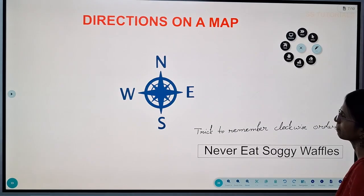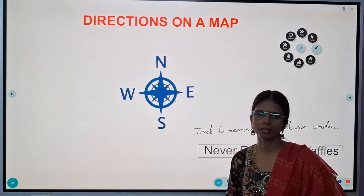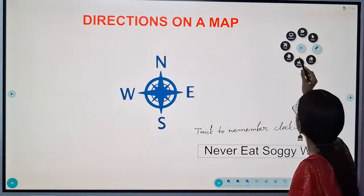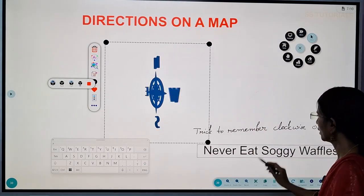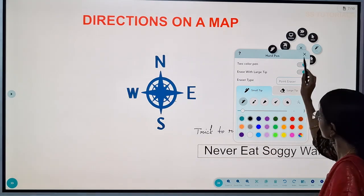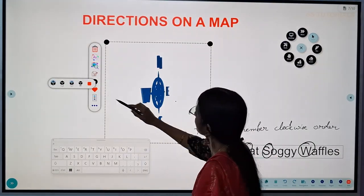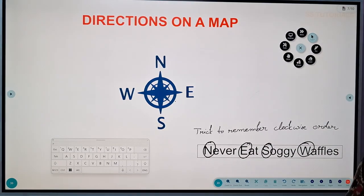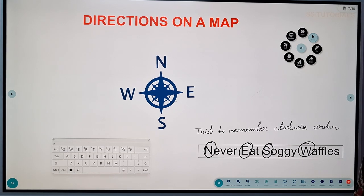Now let us discuss about directions on a map. Direction is always related to something. Direction on a map helps us to find the location of a place. There are four main directions: north, east, south, and west. Here is a small trick to remember the clockwise order — Never Eat Soggy Waffles: North, East, South, West. If you are standing facing east, all the things to your right are towards the south, all things to your left are towards north, and all things behind you are west.